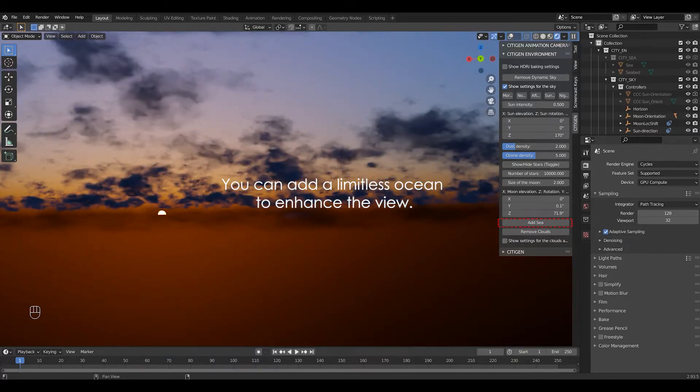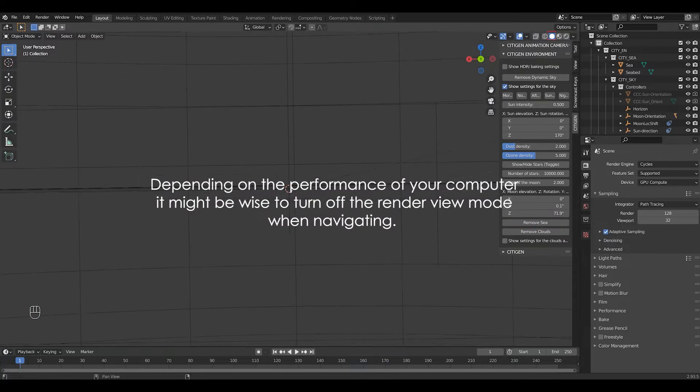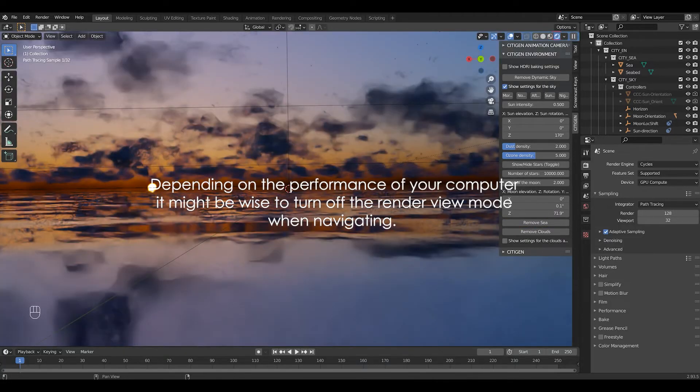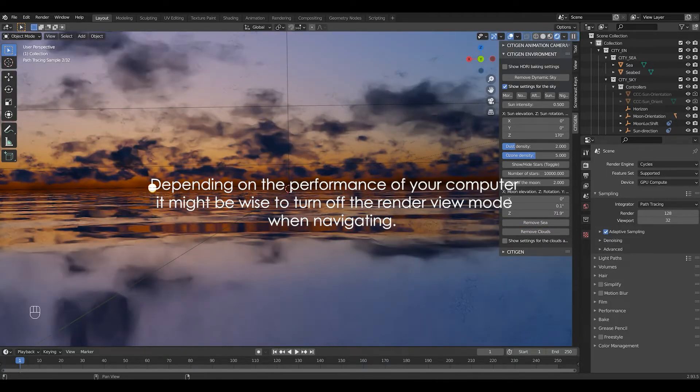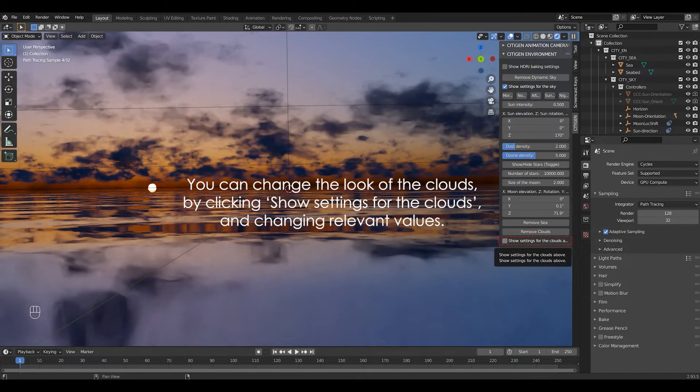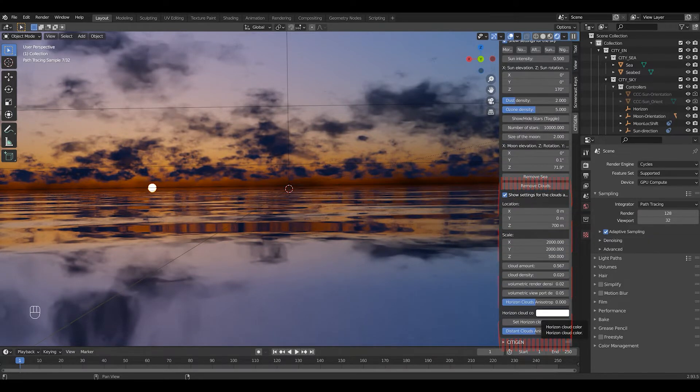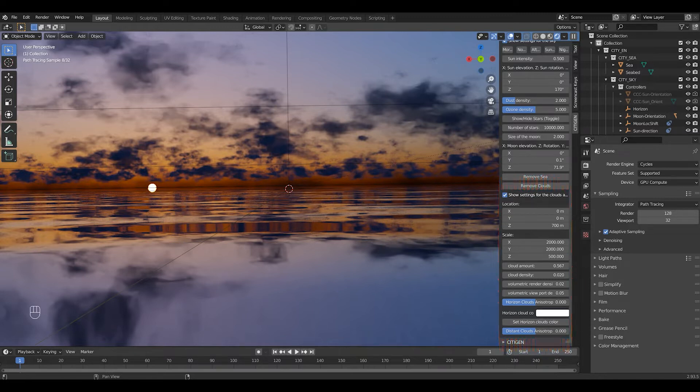Depending on the performance of your computer it might be wise to turn off the render view mode when navigating. You can change the look of the clouds by clicking show settings for the clouds and changing relevant values. But this alone will take another dedicated tutorial, so let's skip them this time.